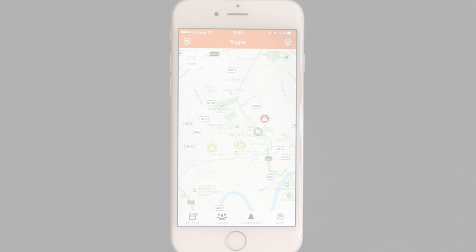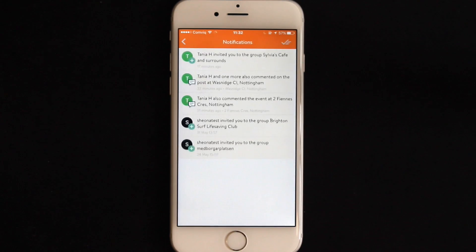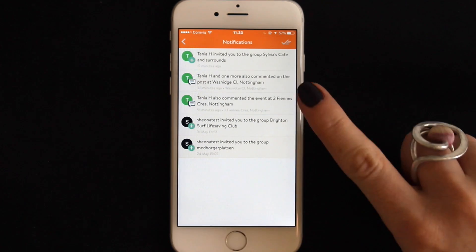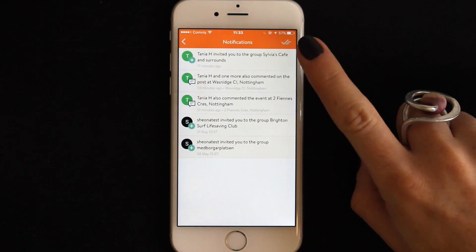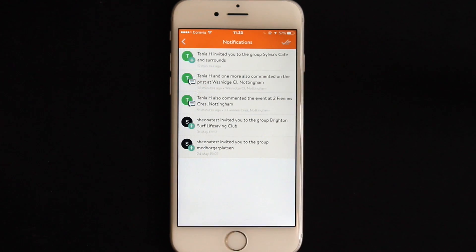Tapping here will take you to your notifications. Here you can see a variety of activity such as any updates in events relevant to you, group invitations that you need to respond to, or whether someone has joined your group.